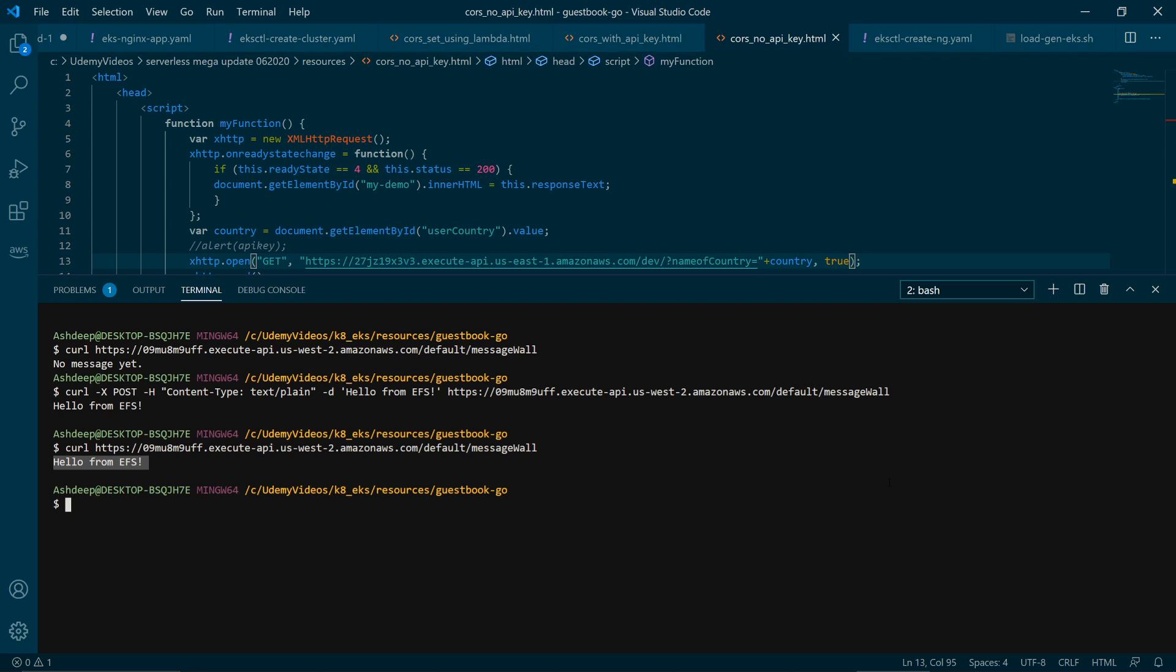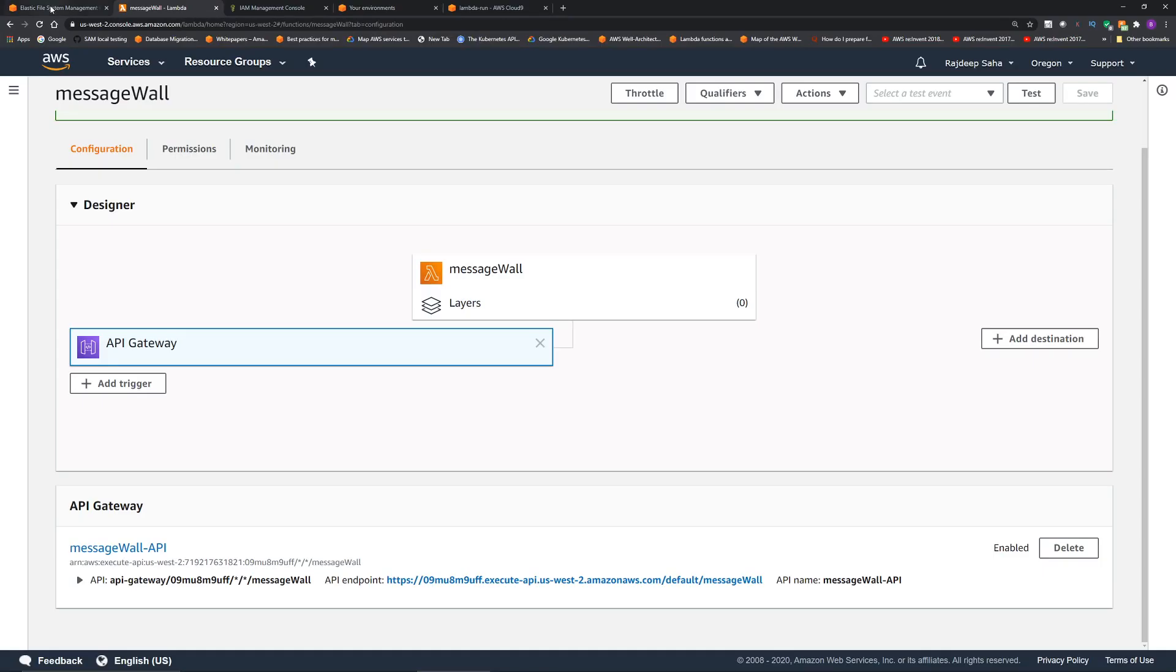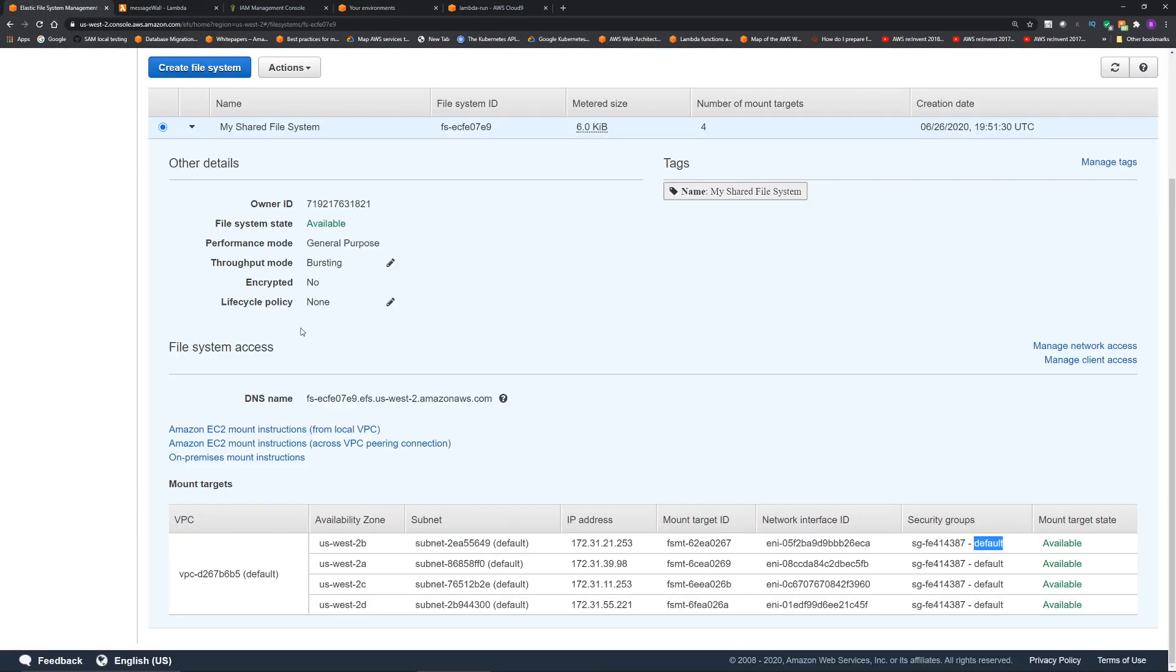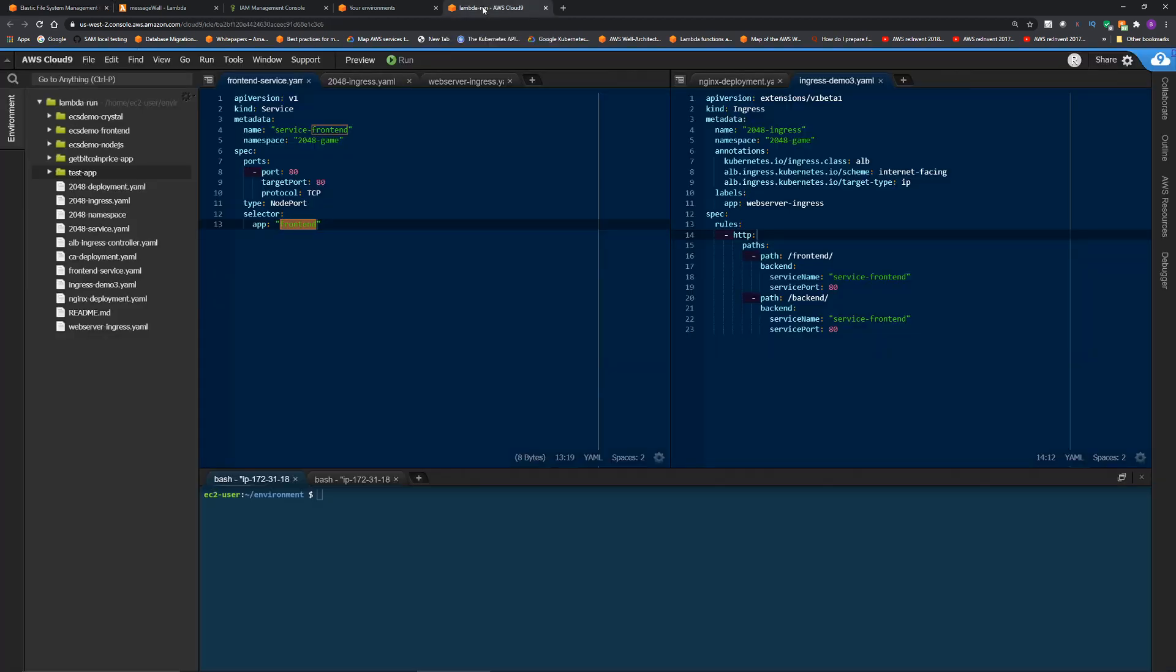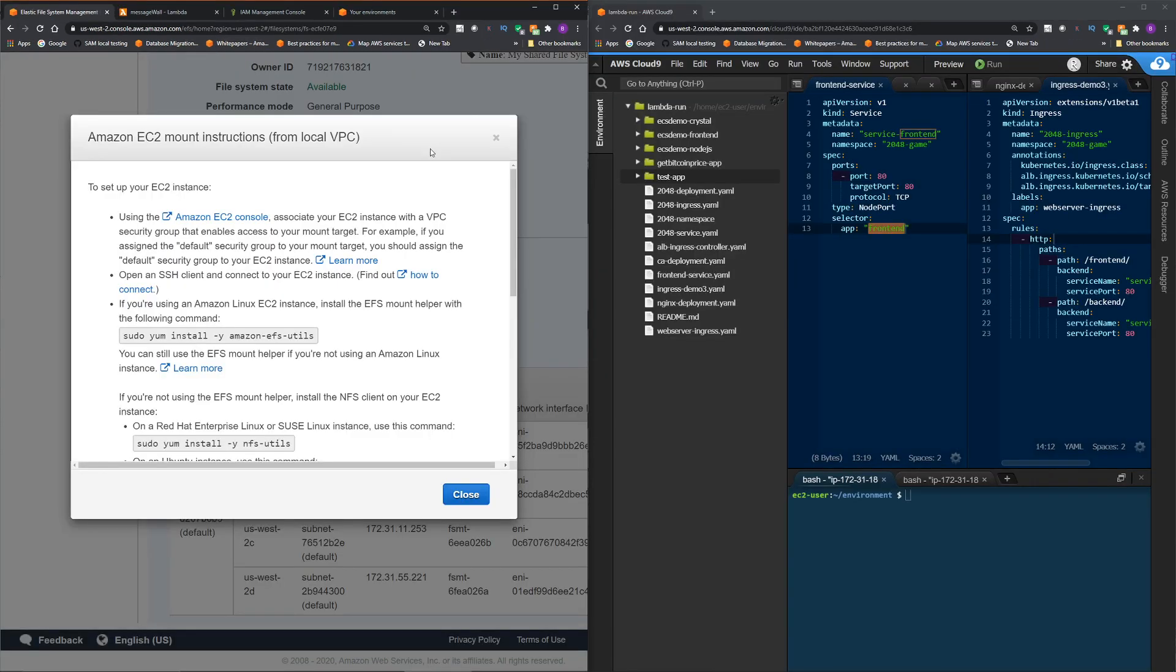What I do want to show is how to attach the same EFS to a Cloud9 environment, right? So that it demonstrates that you can access and work on the same EFS from multiple services. So if I go back to the EFS, you can see this link, how to mount this EFS. So Amazon EC2 mount instructions from local VPC. So that's what I'm gonna use. So I'm gonna click that. Okay, and we are going to use a Cloud9. And one thing to note, if you are using Cloud9, you have to attach the same security group on the EC2.